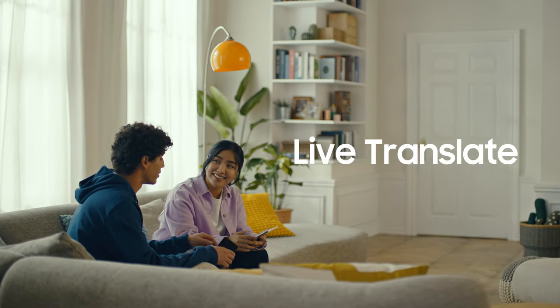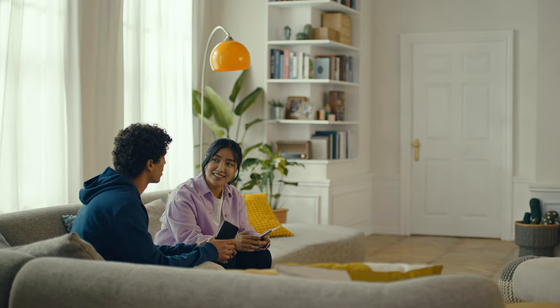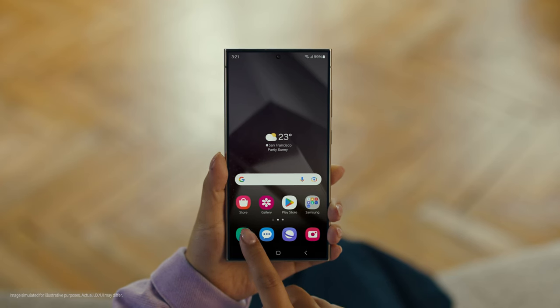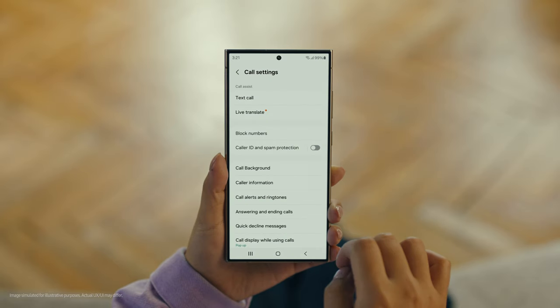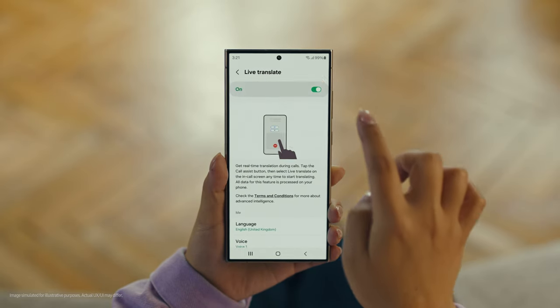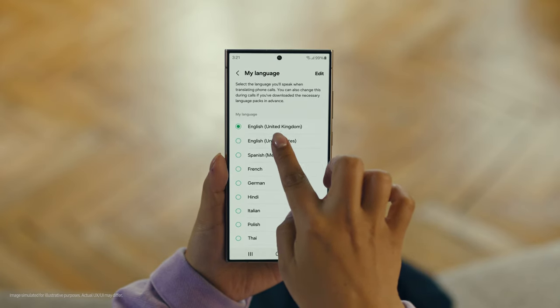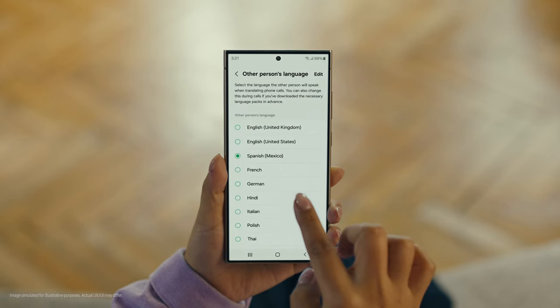And Galaxy AI works on calls too. You mean Galaxy AI can translate while you're on a call — like real-time? Yeah, it's called Live Translate. I've got to see this in action. Can you make a reservation at that restaurant we wanted to check out on our trip? No problem. Start by pressing the call button, then tap the three dots and select Settings. Choose Live Translate and tap to switch it on. Then set your languages — English for us, and Spanish for the restaurant. And we're all set.